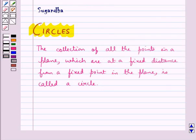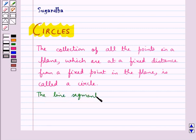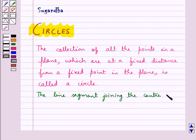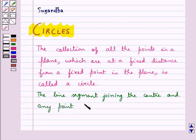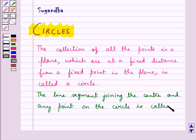So we can define the radius of the circle as the line segment joining the center and any point on the circle, and this is called the radius of the circle.